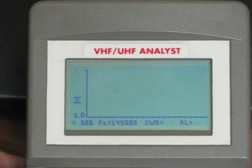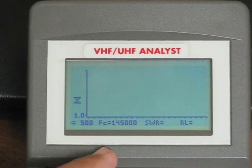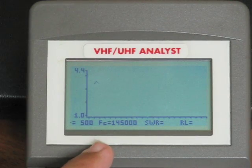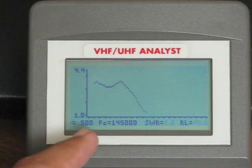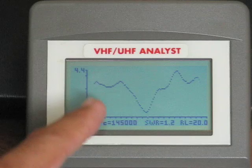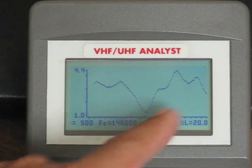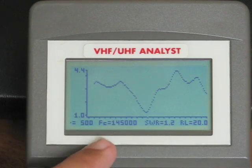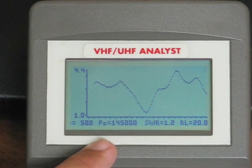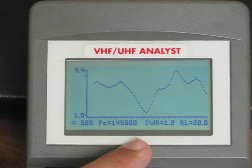Aumentando para 500 kHz o span, você vê como ela se comporta ao longo de toda a faixa. Muito interessante esse analisador.